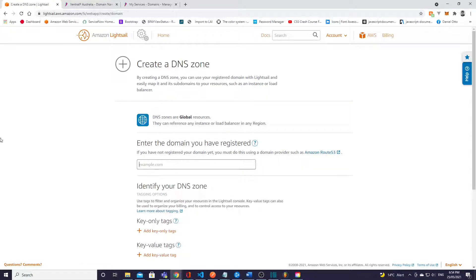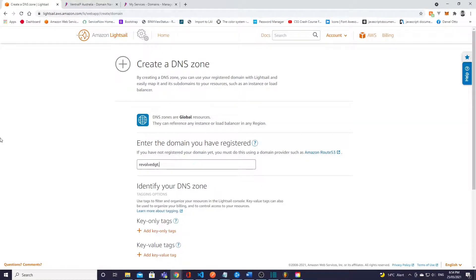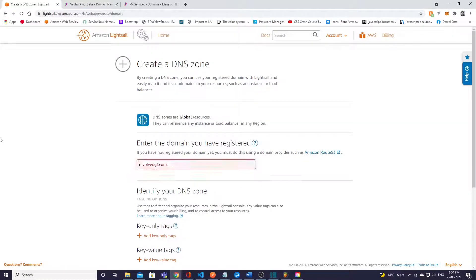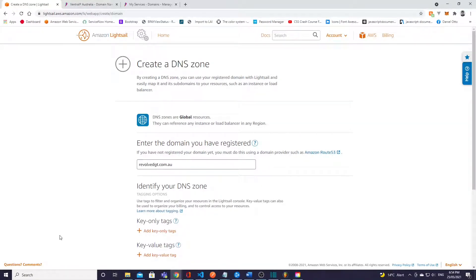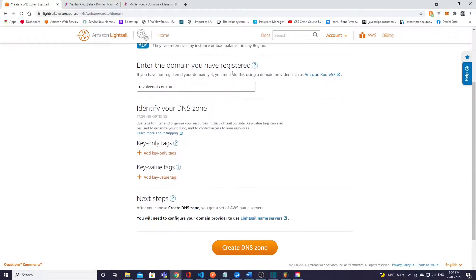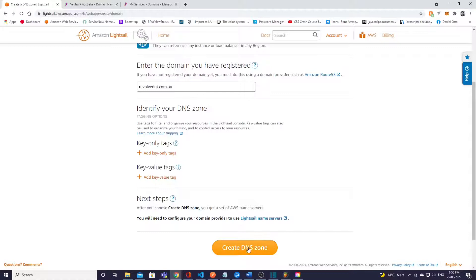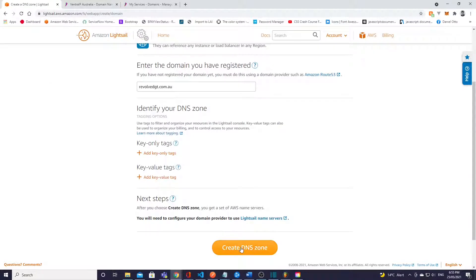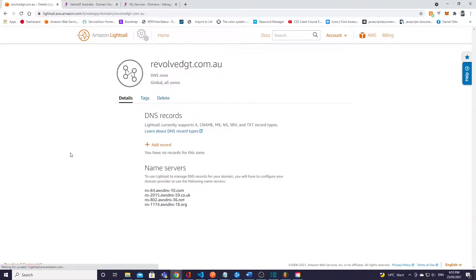And now from here we can create a DNS zone. It's going to provide us records for the name servers on our domain registration site. So we'll simply create DNS zone and here you're going to type in the domain name that you just registered on VentraIP, so for me this is this one like that.